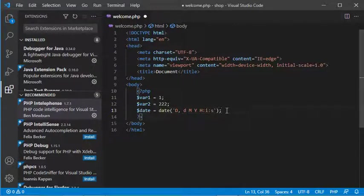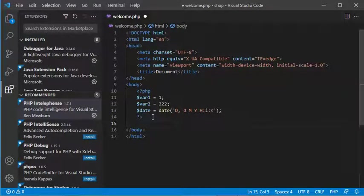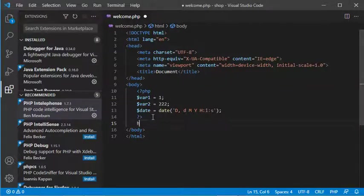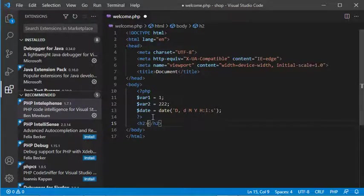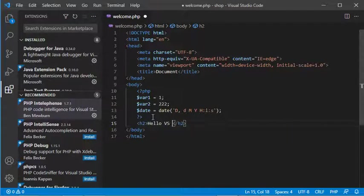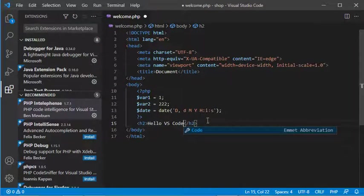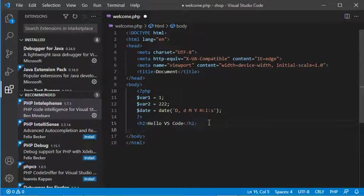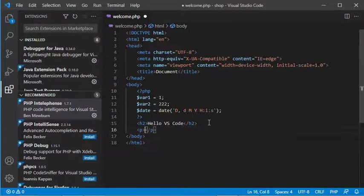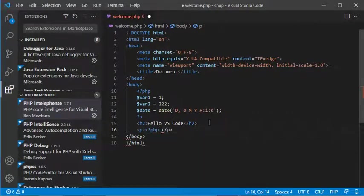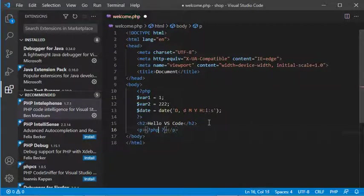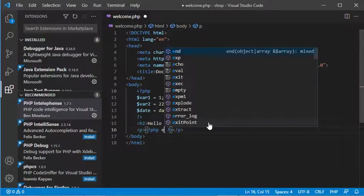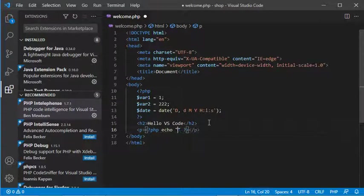Of course, I'll add the semicolon. Then in the HTML code, I'll add some HTML text. Let's add a title—'Hello VS Code'—and also I'll add a paragraph which shows the current date. So let's add a PHP code here with the following echo statement.